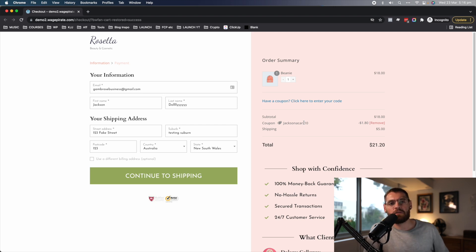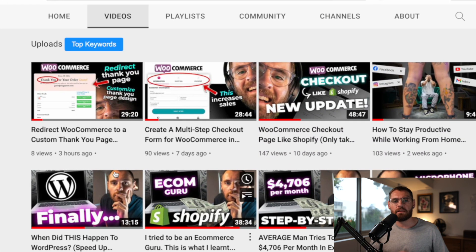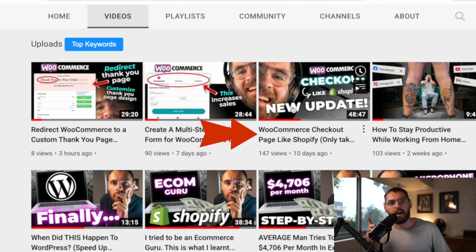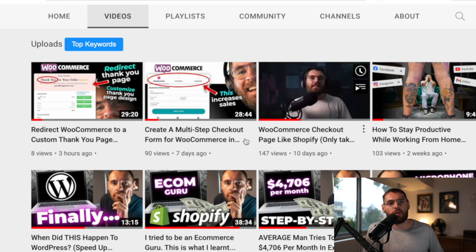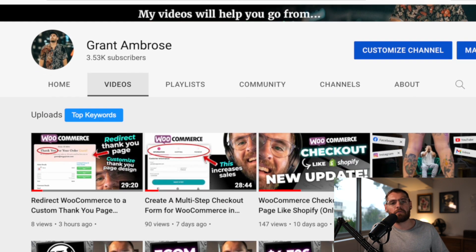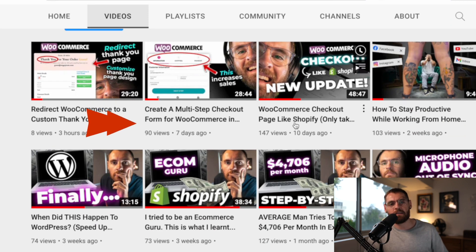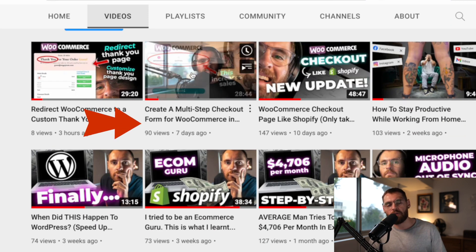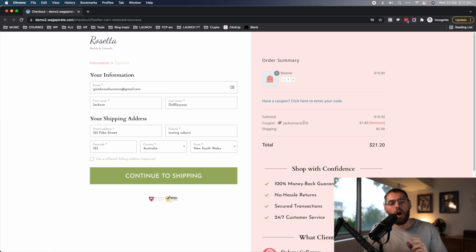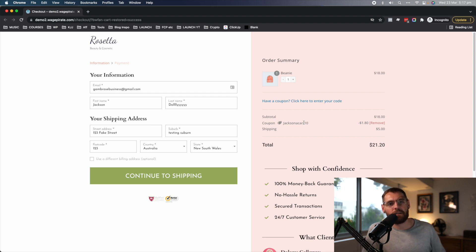That is a fully automated abandoned cart recovery system using one plugin inside WordPress that allows you to design your emails, automate everything, and apply a personalized coupon code with one click. I hope you got a lot of value out of this. I have a really important video you need to watch that shows you how to design your WooCommerce checkout page to look like Shopify's, and I'll link a second video in the description that shows how to set up a multi-step WooCommerce checkout form — which is important to understand both how to set up and when to use it, because using it the wrong way could harm your conversion rate.